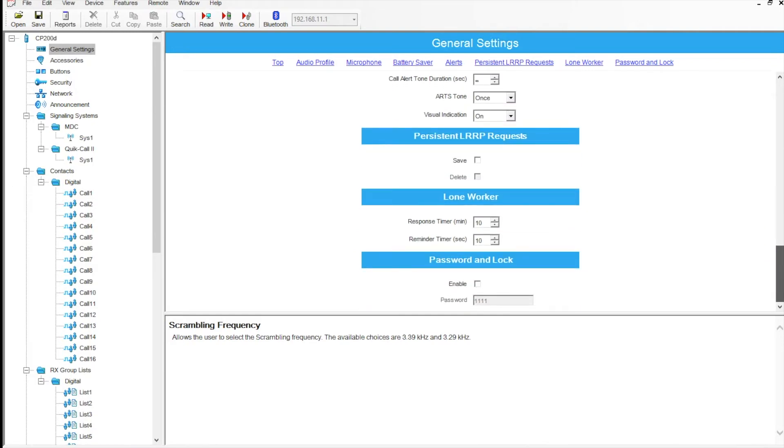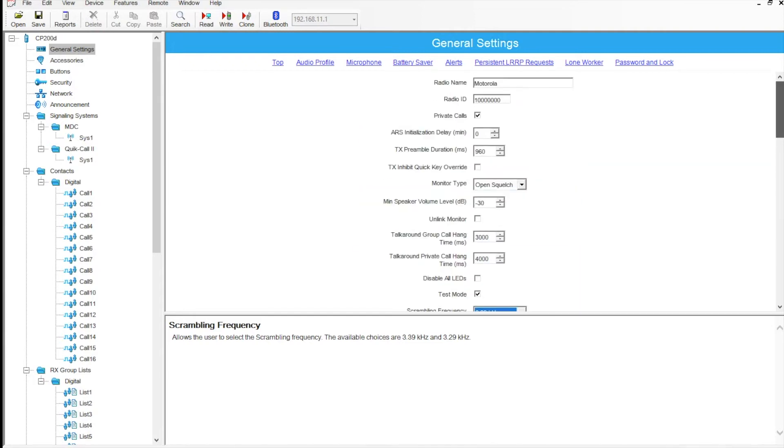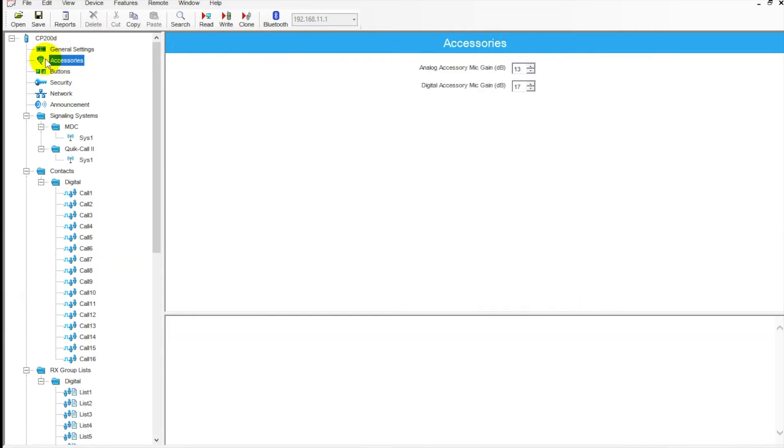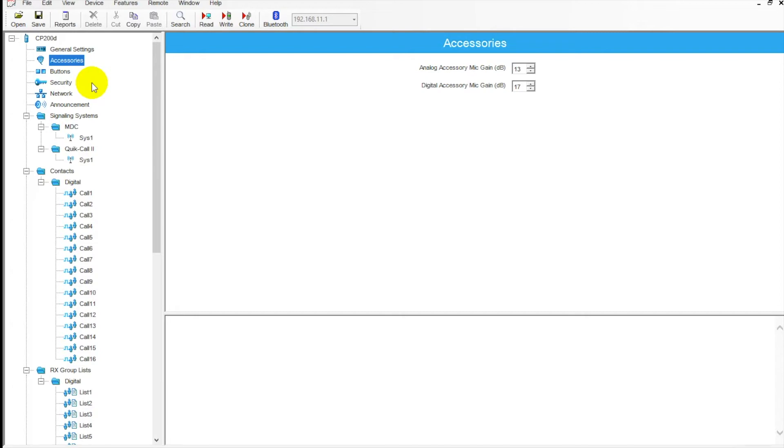Some other settings here, less common, but these can be adjusted and set here as well under the general settings tab in the software. Going down the line, if we go over to accessories, this is where you would adjust your gain for any sort of accessories that you're plugging in there. Kind of guess and check with that depending on what kind of environment you're in and what kind of accessory you're using. Some have a higher threshold or a lower threshold for mic gain, so that's where you would adjust that.